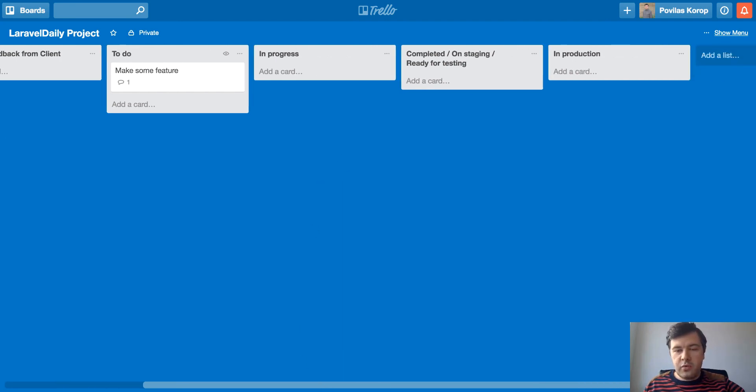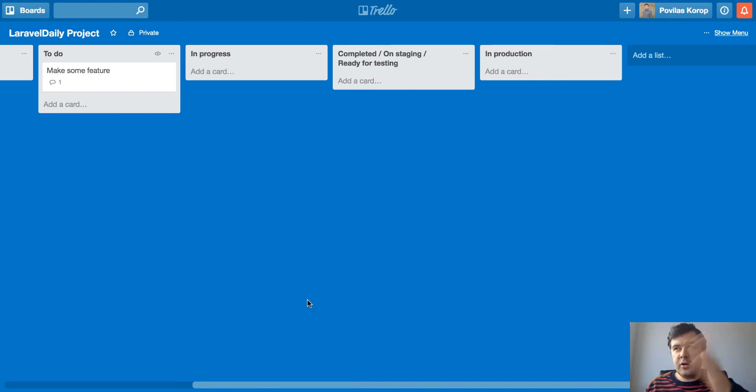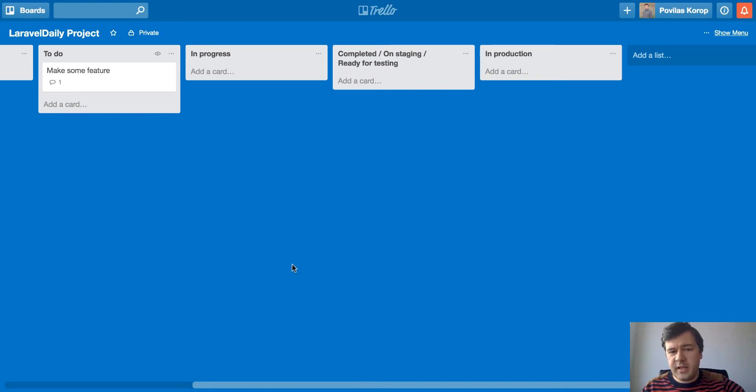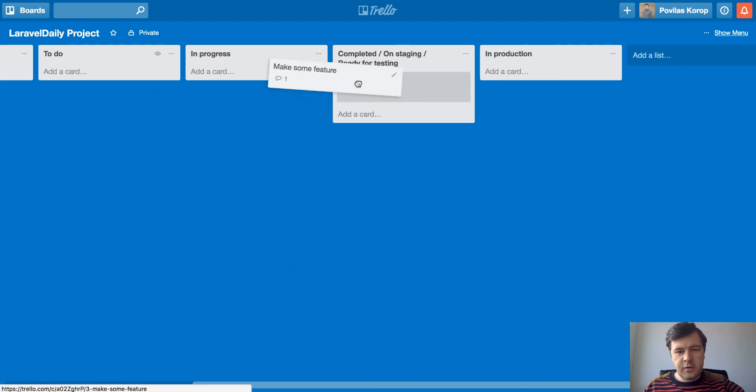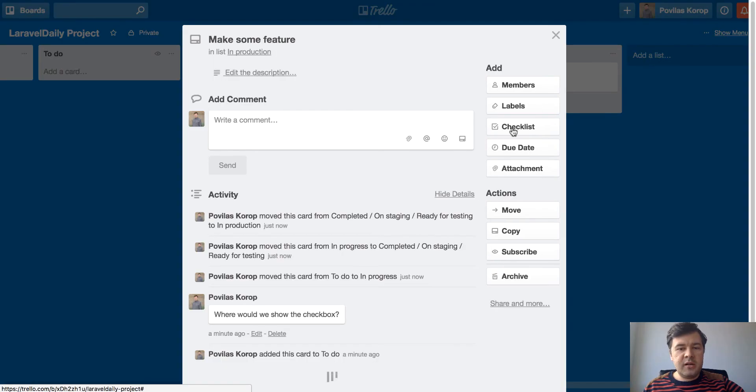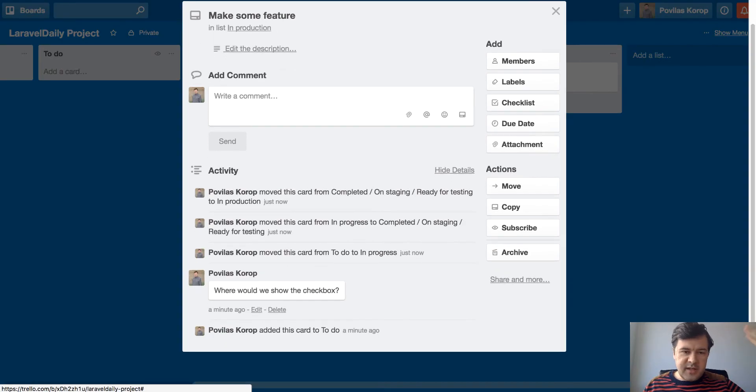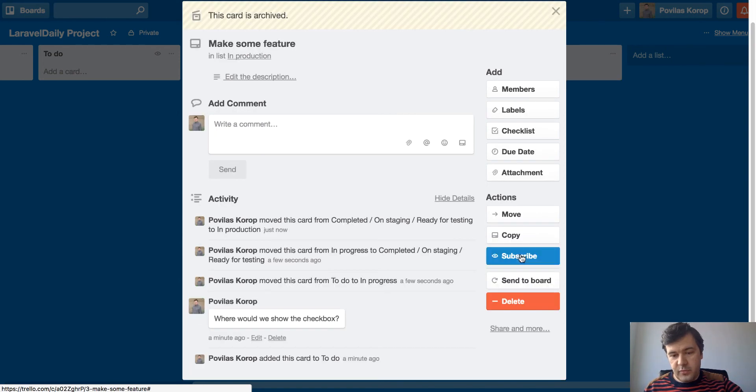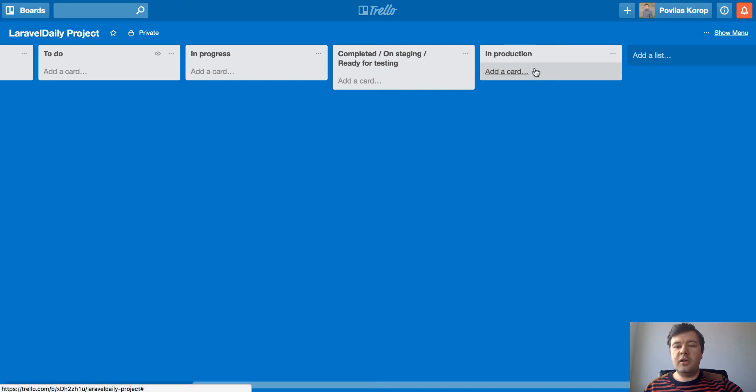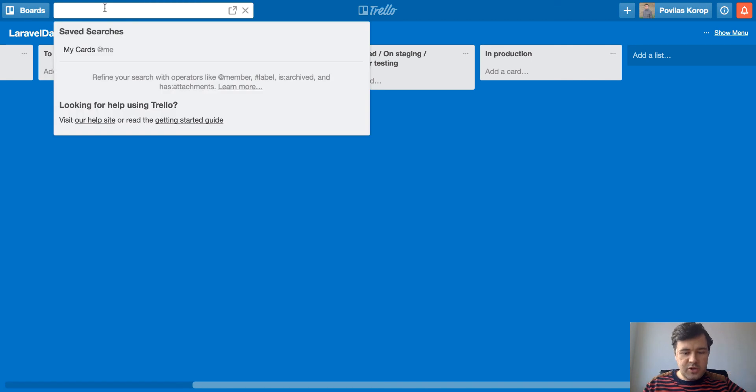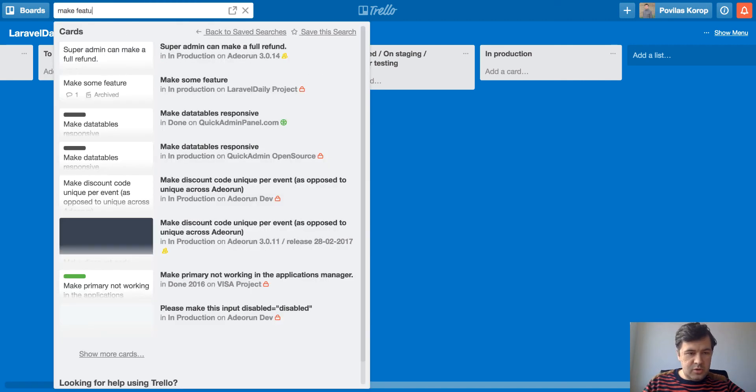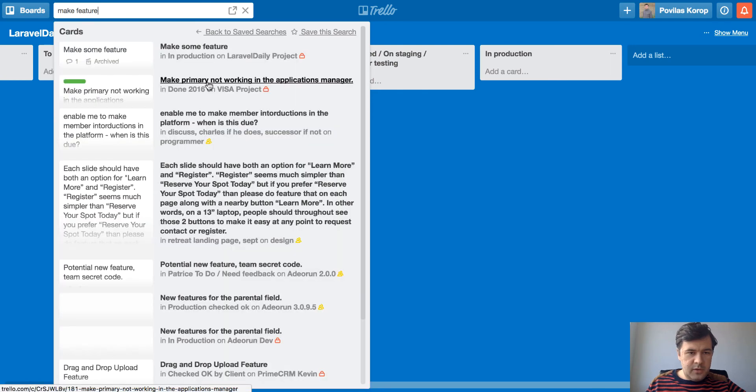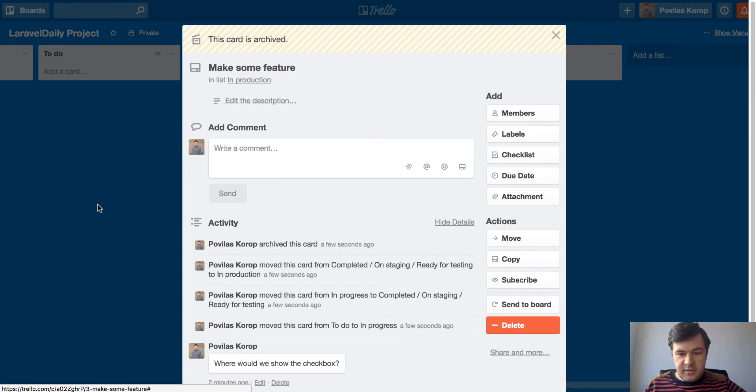And in production, whenever we get a lot of cards in production, like launch something, launch something, launch something and then it gets really messy, we can archive the cards. So we drag here, then we drag here, then we drag here. And then whenever the task is actually completed and a lot of old tasks are here in this column, we go archive. Archive, the card is disappearing from here, but actually it's remained on Trello. So if you search for make some feature, you will actually find that. The card is archived, but it is here. You can find it.